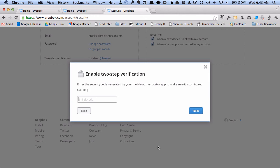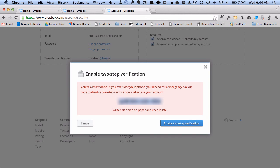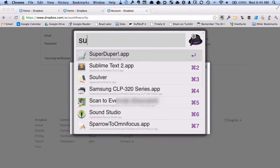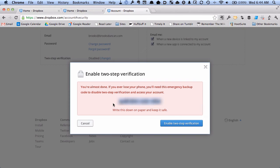And I just need to punch in my code here. Now this is my special secret code. It's obviously going to be blurred out for you. You'll definitely want to save this code, maybe put it in your wallet or something like that.